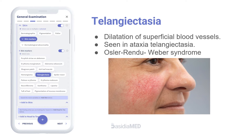Telangiectasia is known as dilatation of superficial blood vessels. They are seen in ataxia telangiectasia. Multiple telangiectasias are seen in Osler-Rendu-Weber syndrome, in which AV malformations are found in the lung, liver, central nervous system, and mucous membranes.